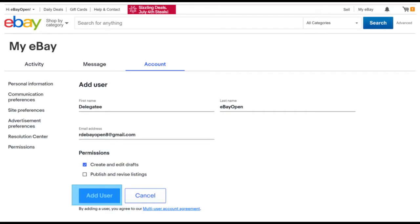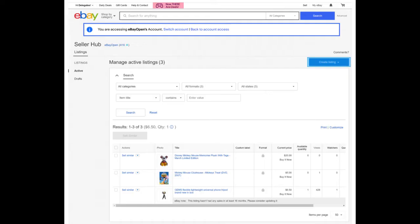Hi guys, welcome again to our new video. If you are new to our YouTube channel, please subscribe for more detailed informative videos. Today we will talk about multi-user account access on eBay.